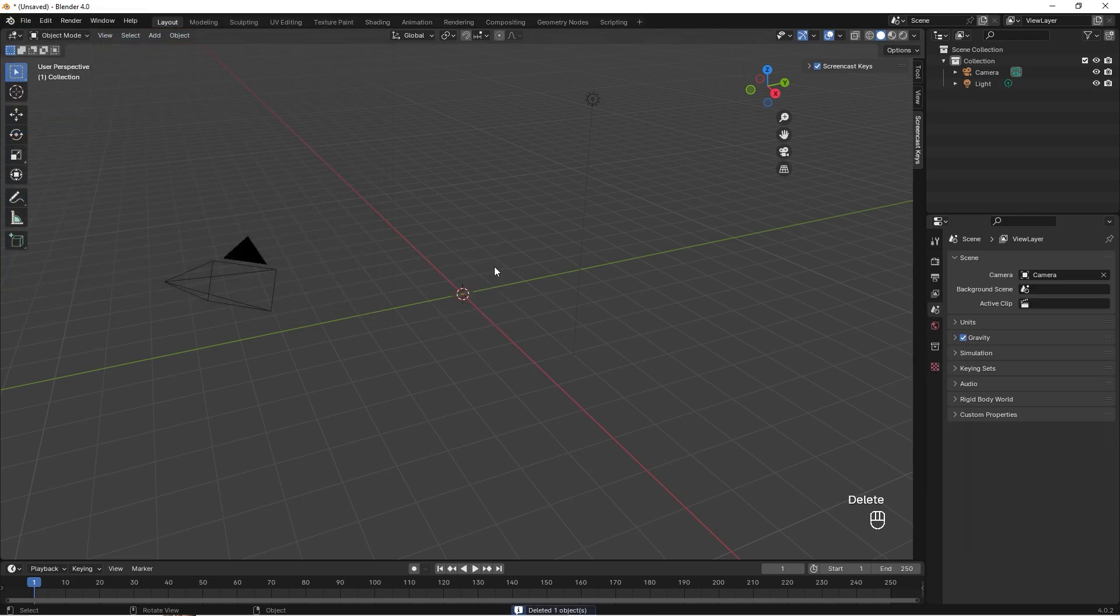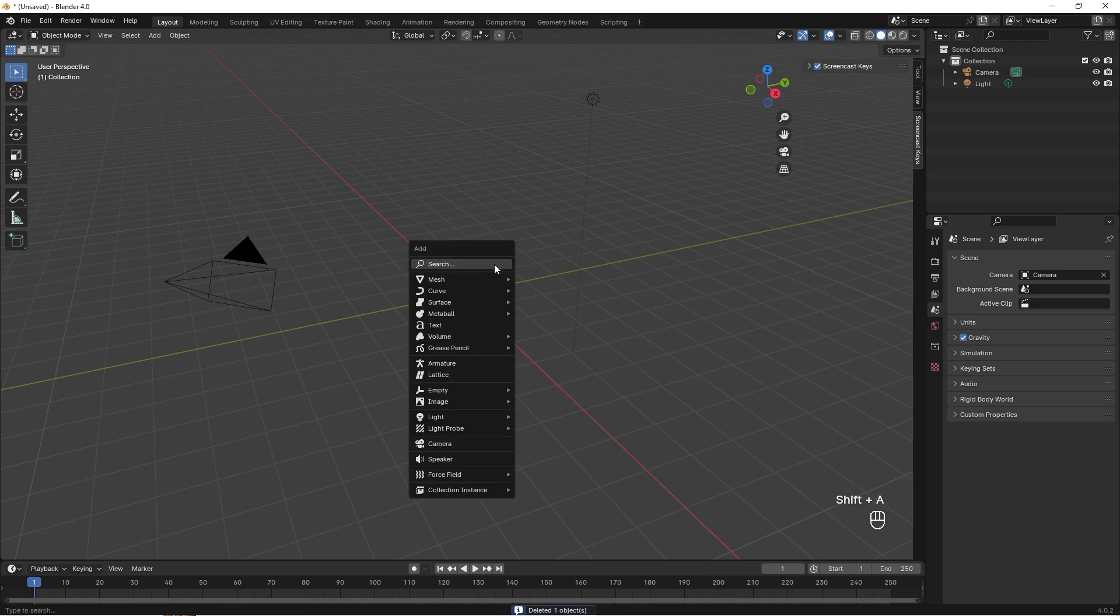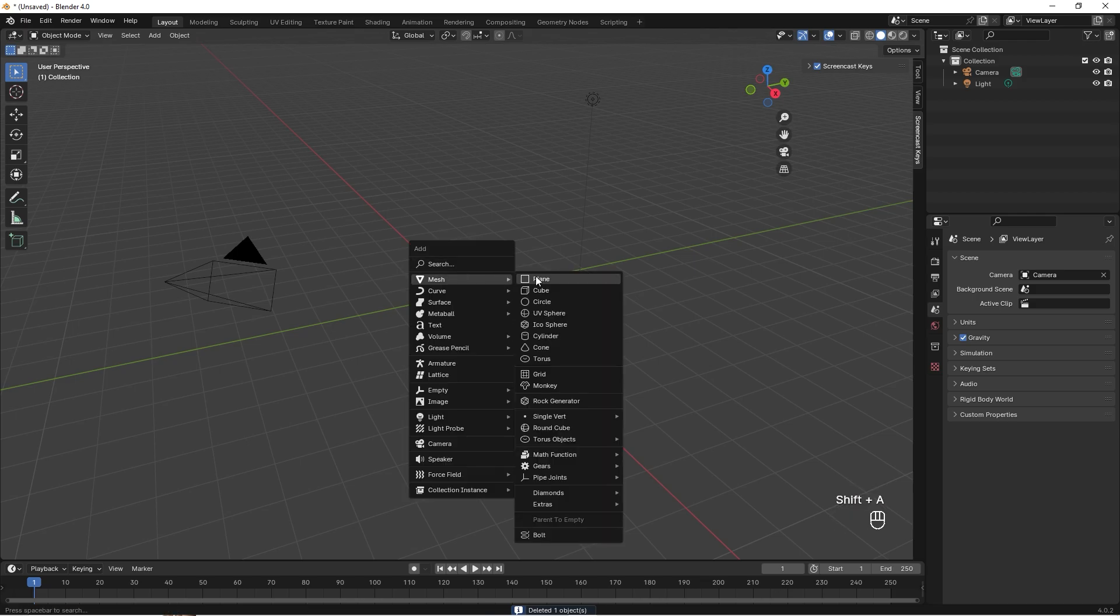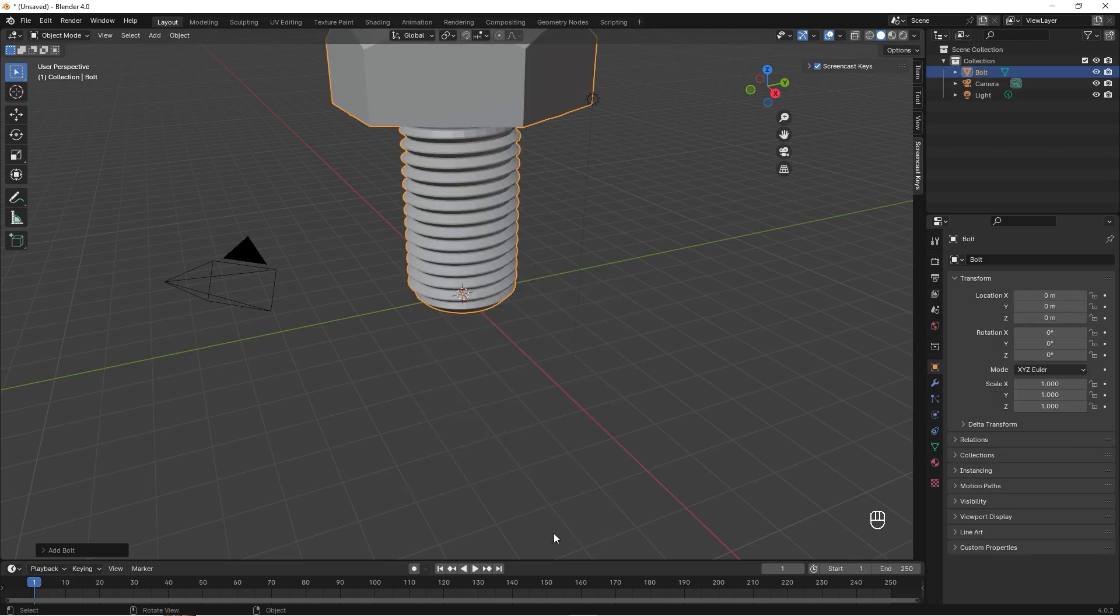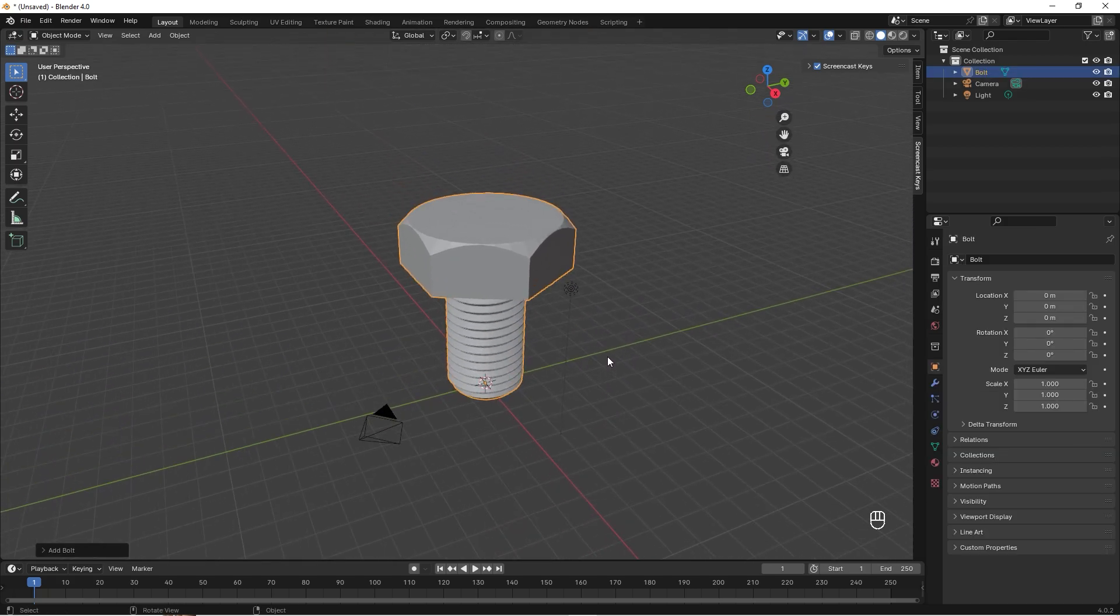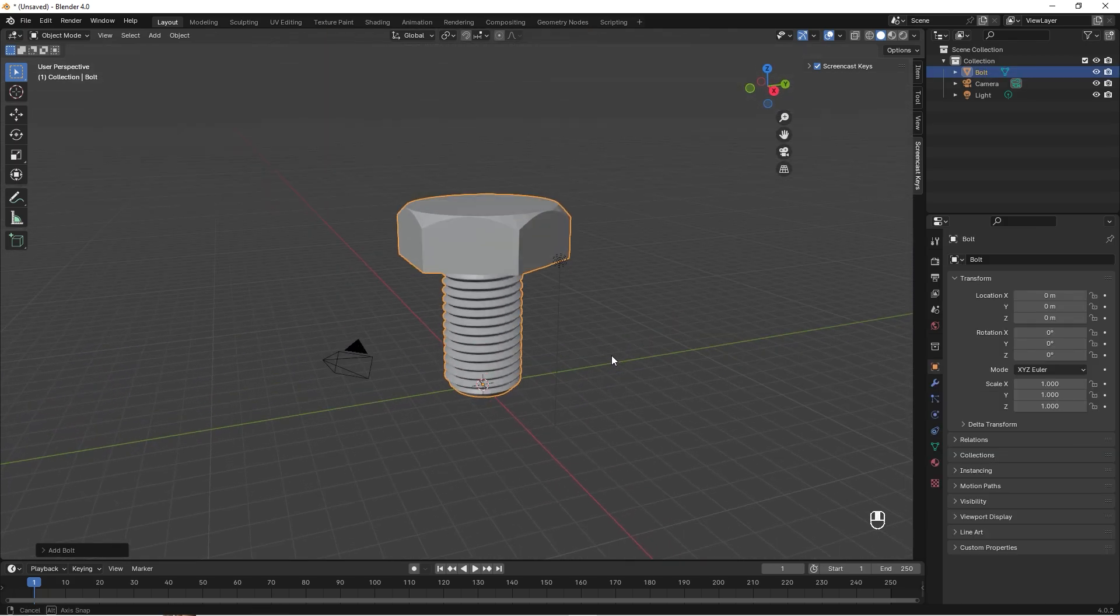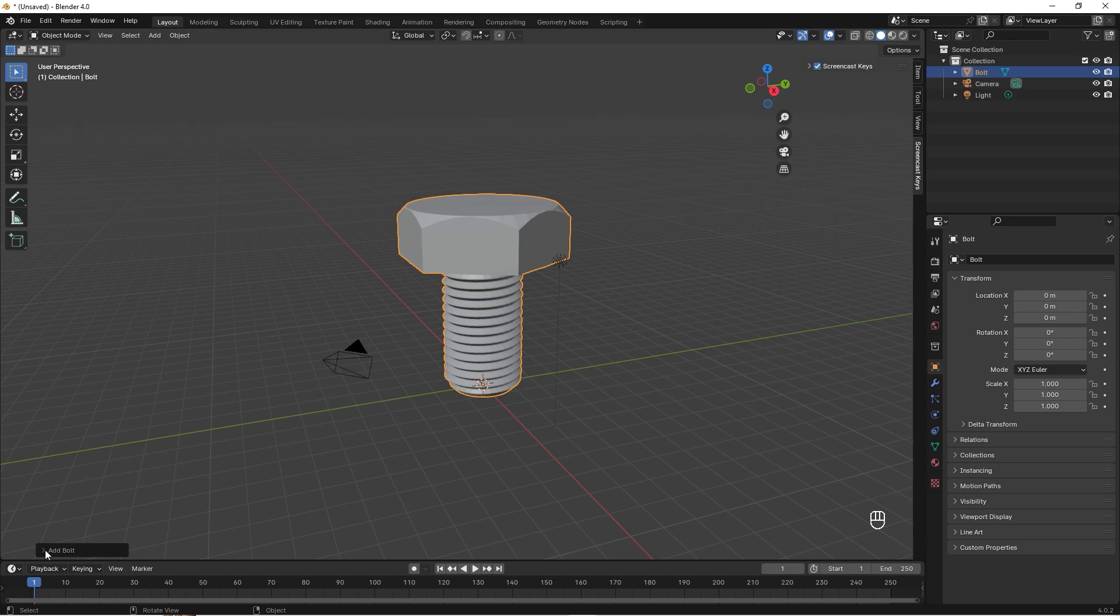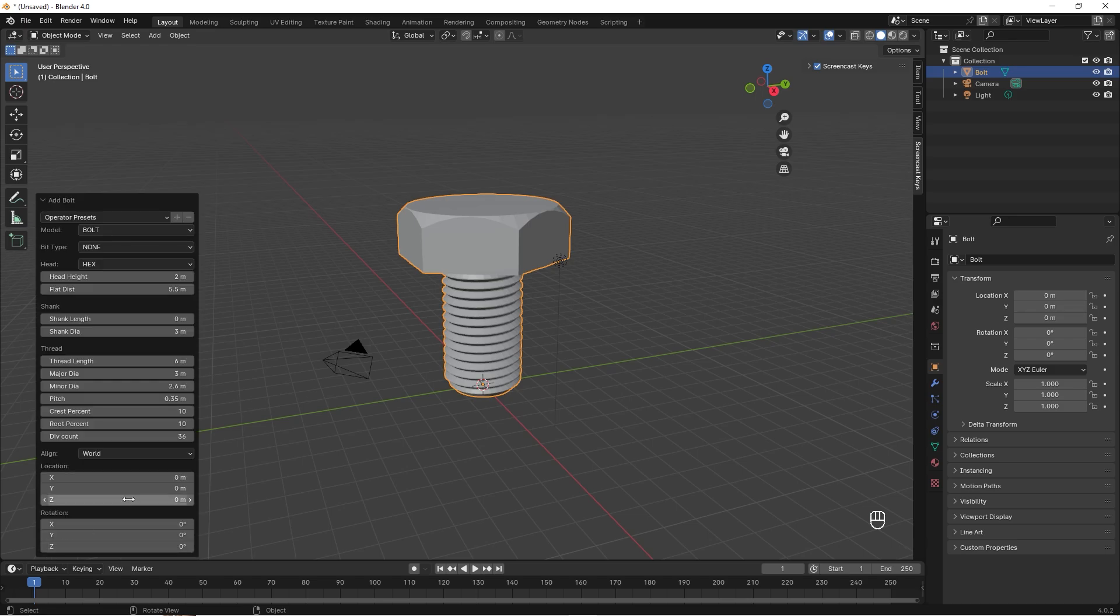Then we select the cube, delete the cube, and then we press Shift+A, and under Mesh we now have that bolt. Go in here and we get a really big bolt, and we open up this menu down here.